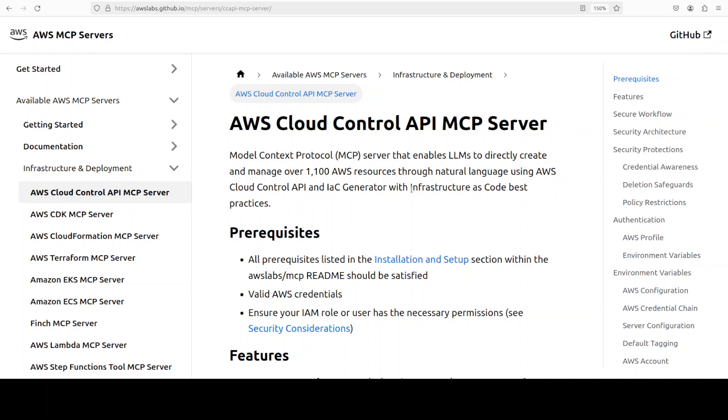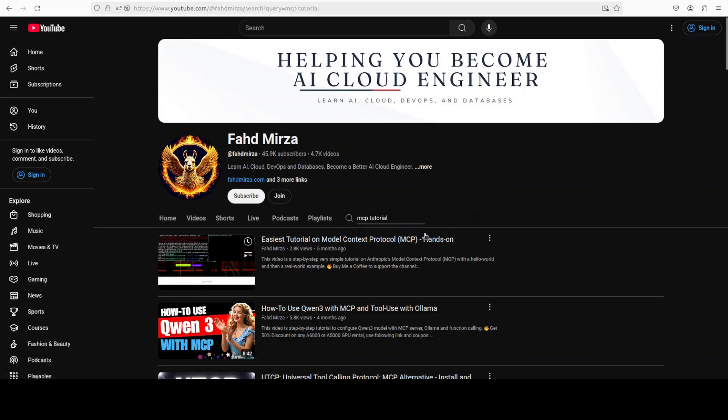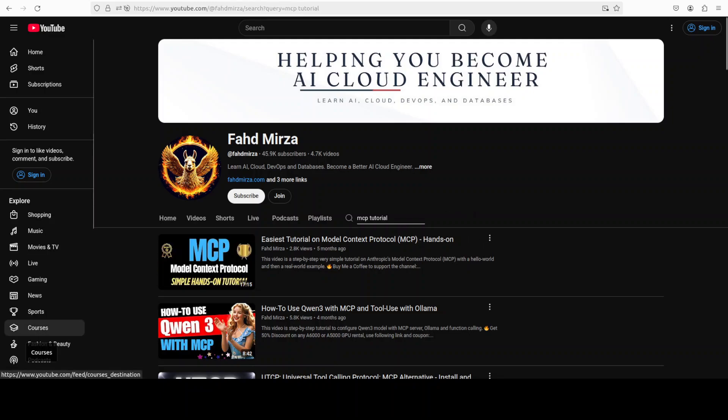Also, if you're looking to understand more about MCP, just go to my channel and search with MCP tutorial. I have done a very easy to understand video where you can even install and create your own MCP server.